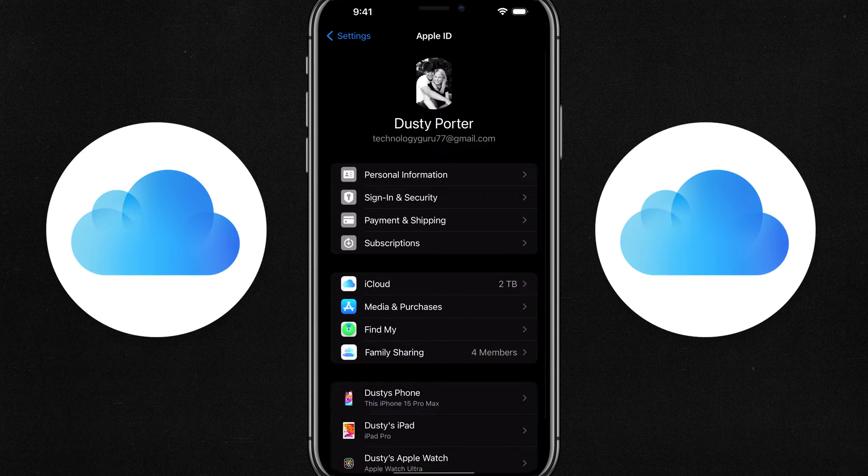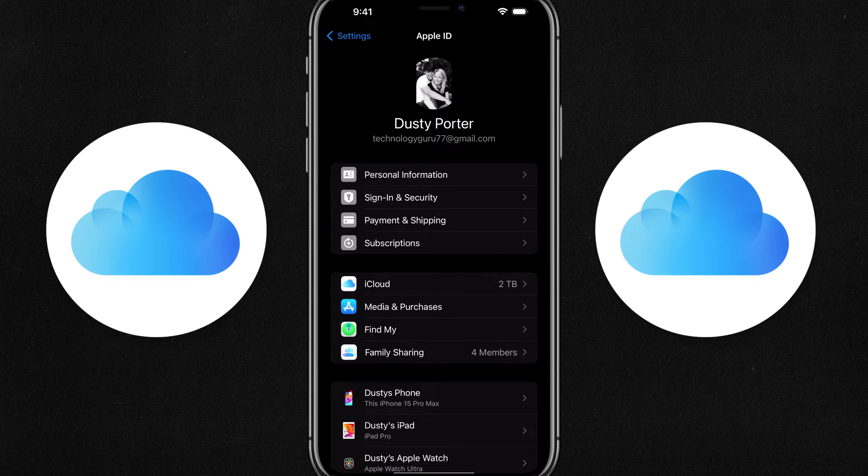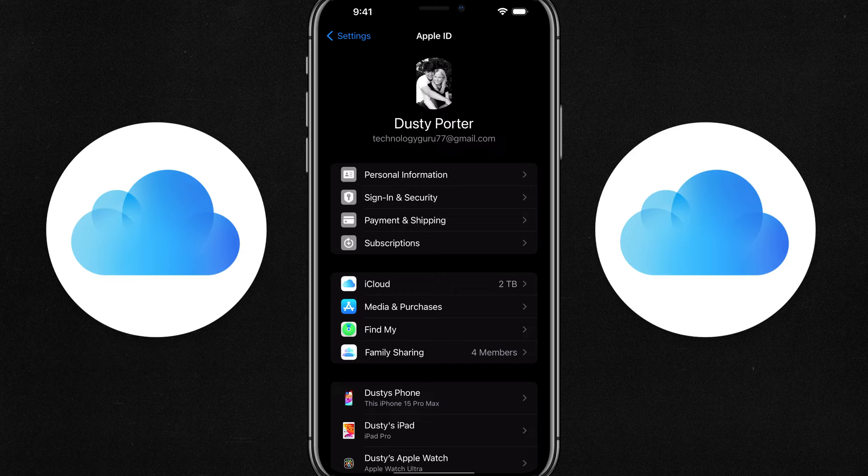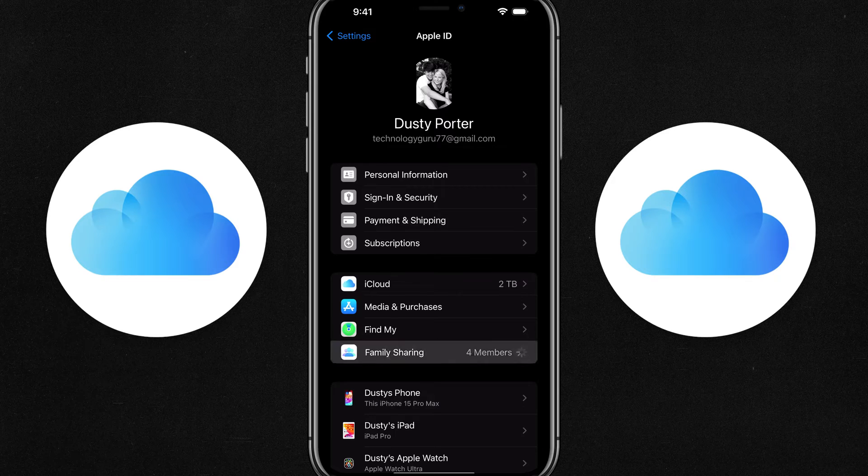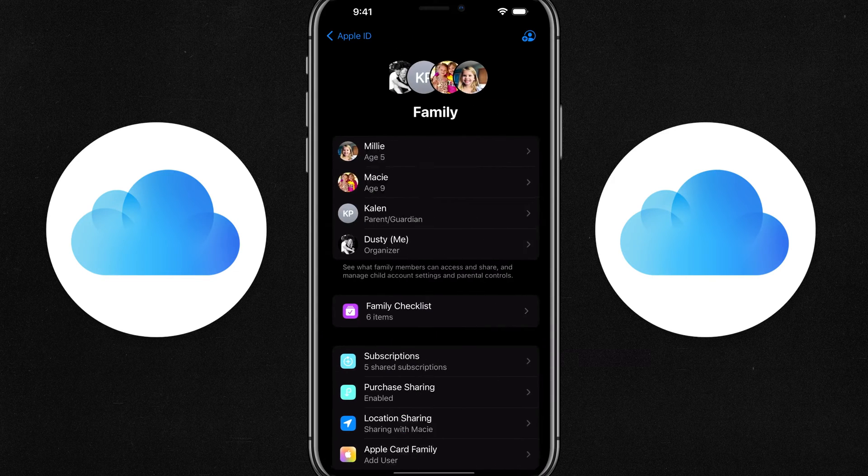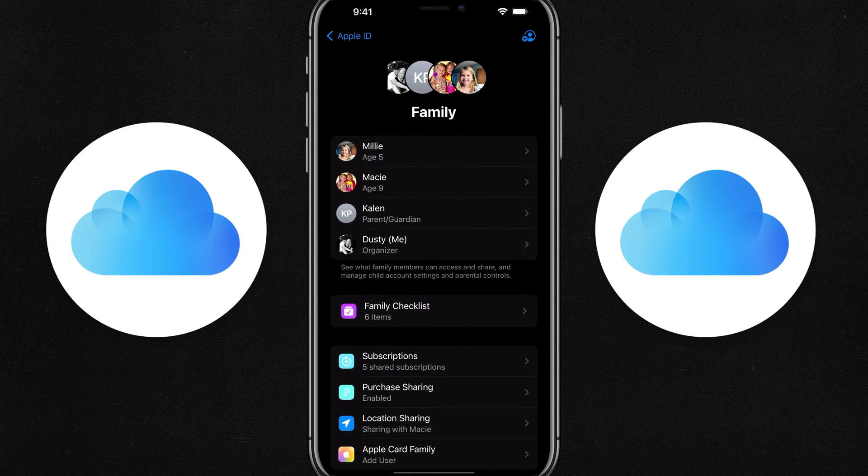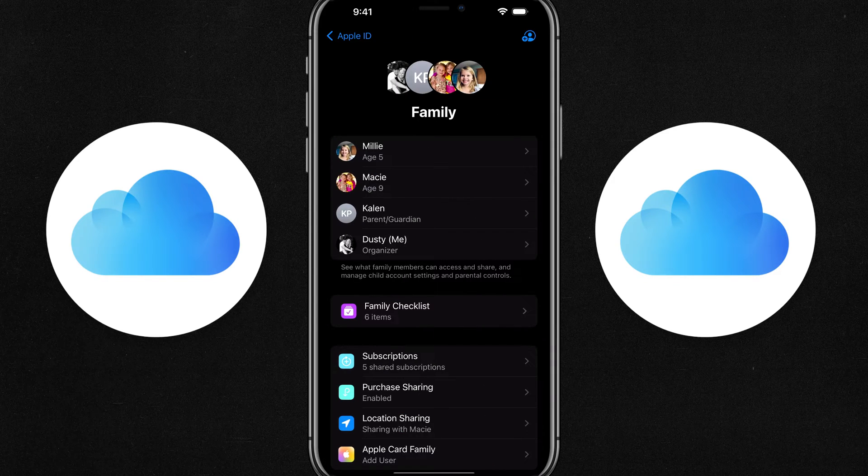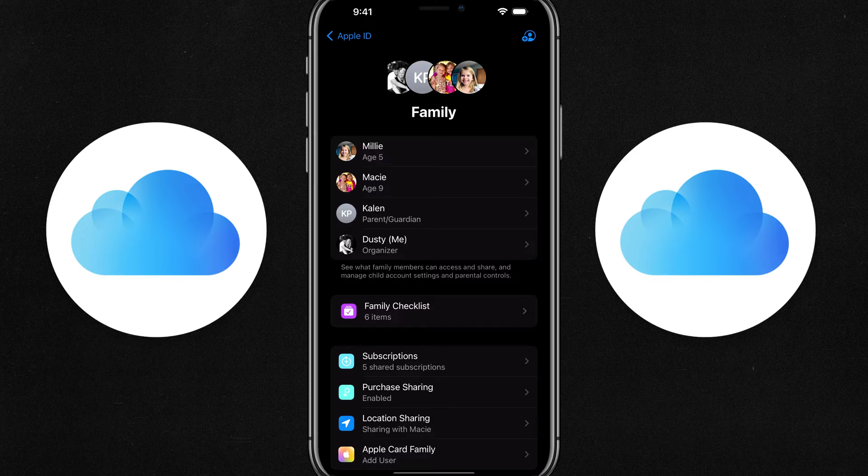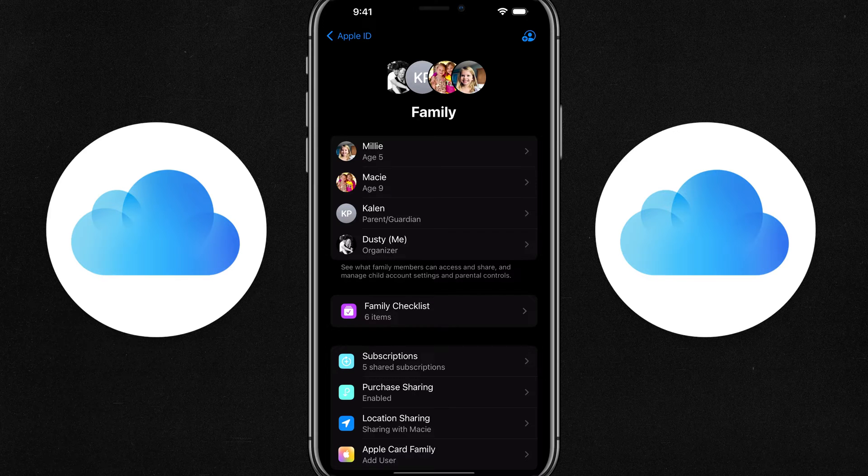So tap into your account there and then you'll see something there that says family sharing. If we tap into family sharing, you'll see you don't have anyone added. Myself, I have my two kids and my wife.